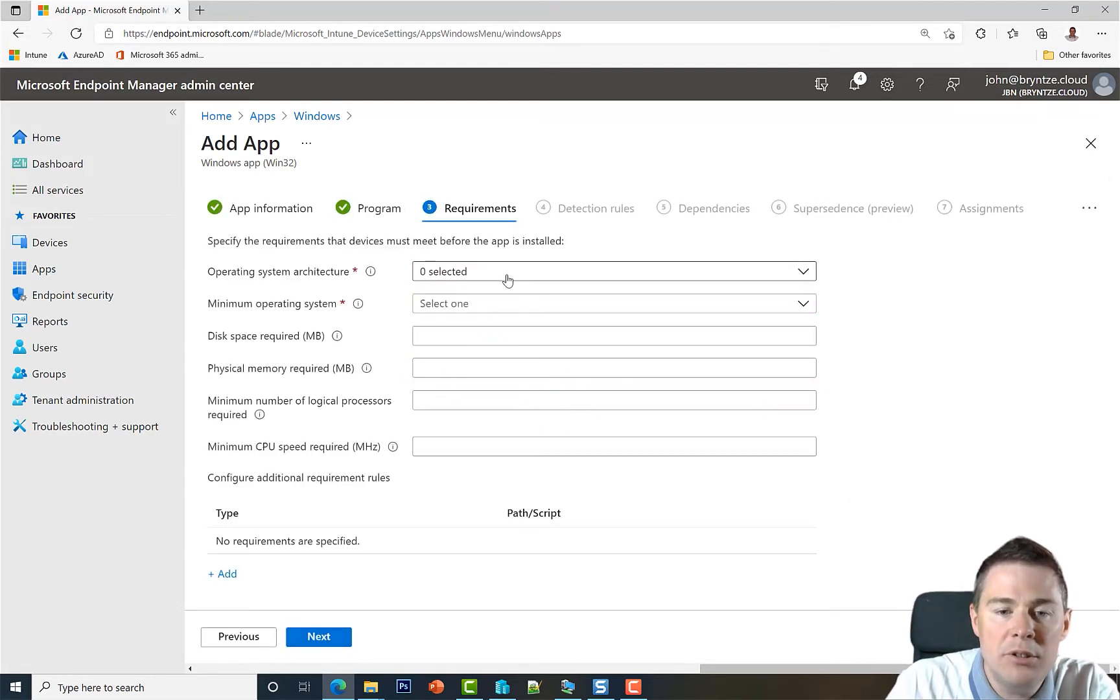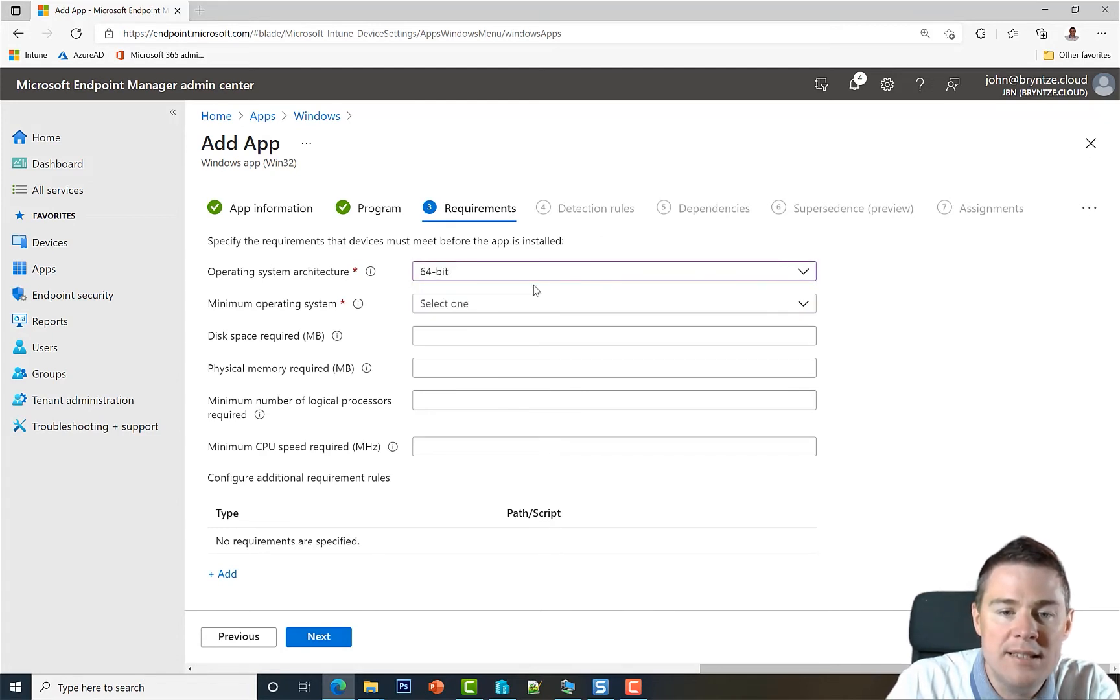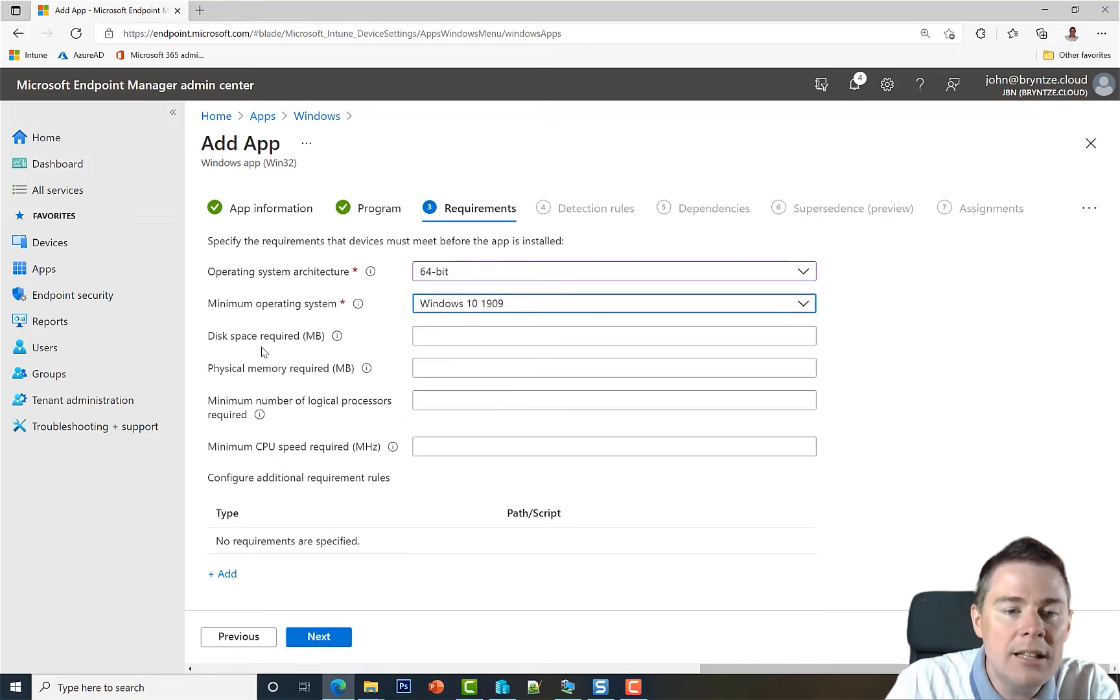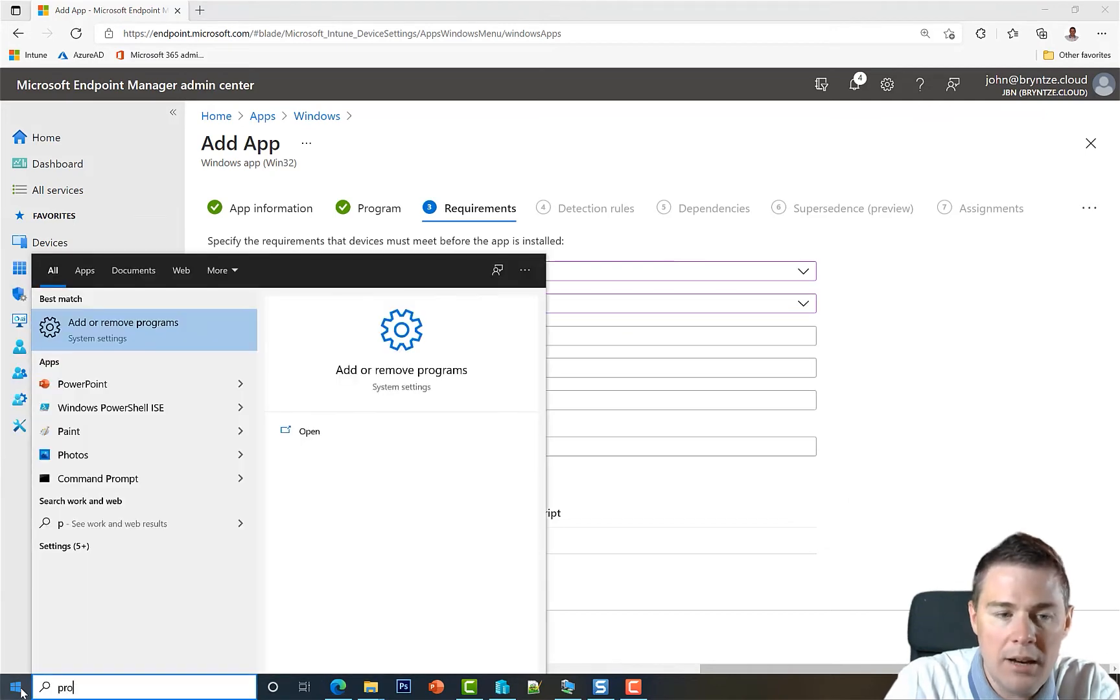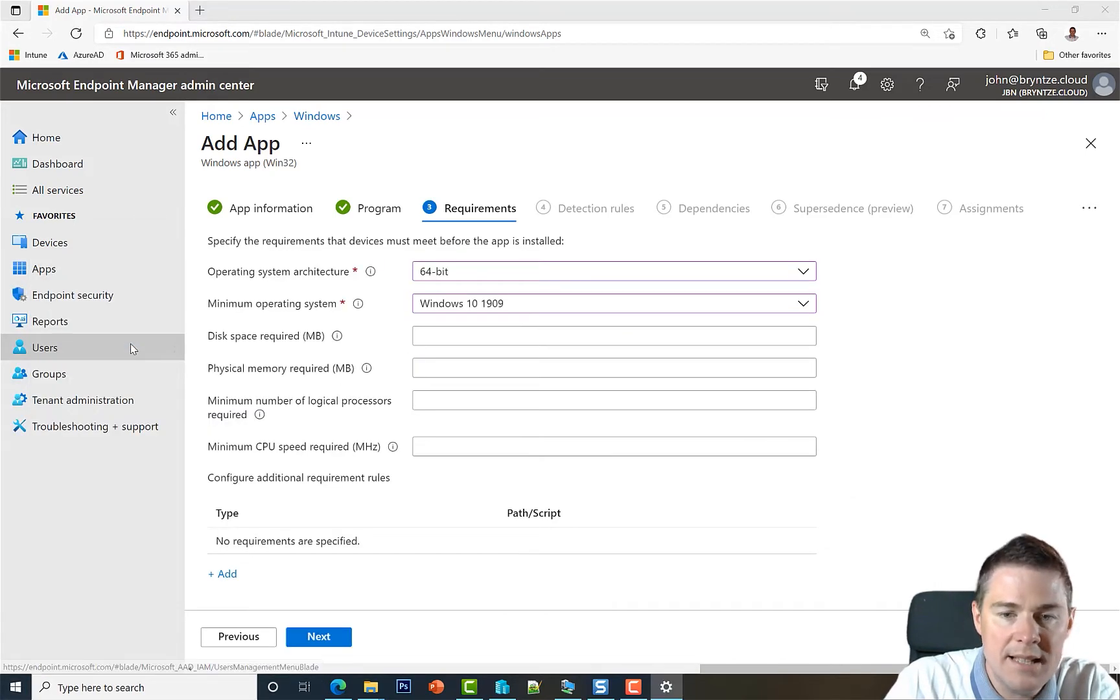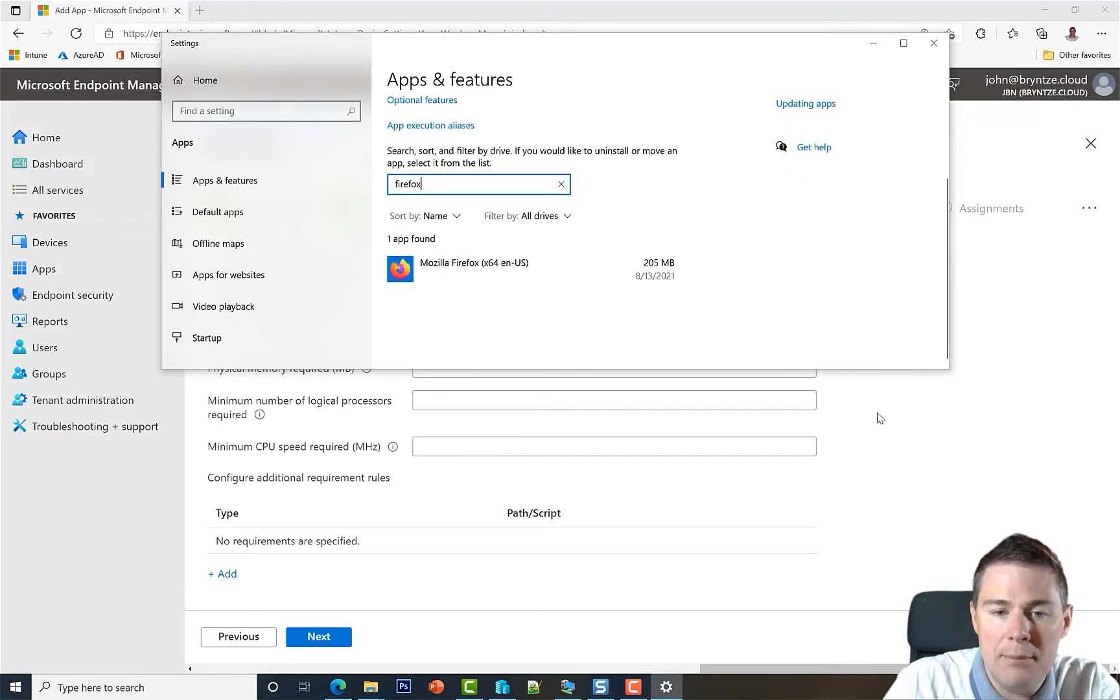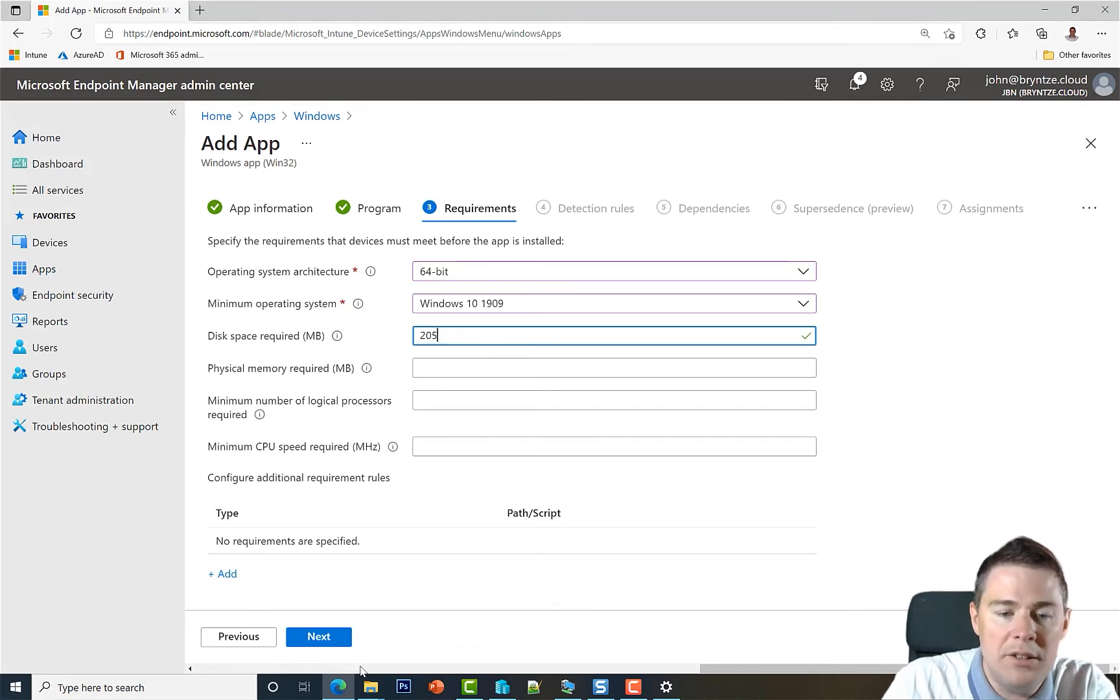Requirements. I'm going to do this one simple. I'm going to say only 64-bit OS, and you have to have at least 1909. If not it won't install. I like to put the disk space. So let's quickly look how big this one is in size. Let's put Firefox here, and hopefully show up. 205 megabytes. I'll put that. 205 megabytes. No other requirements.